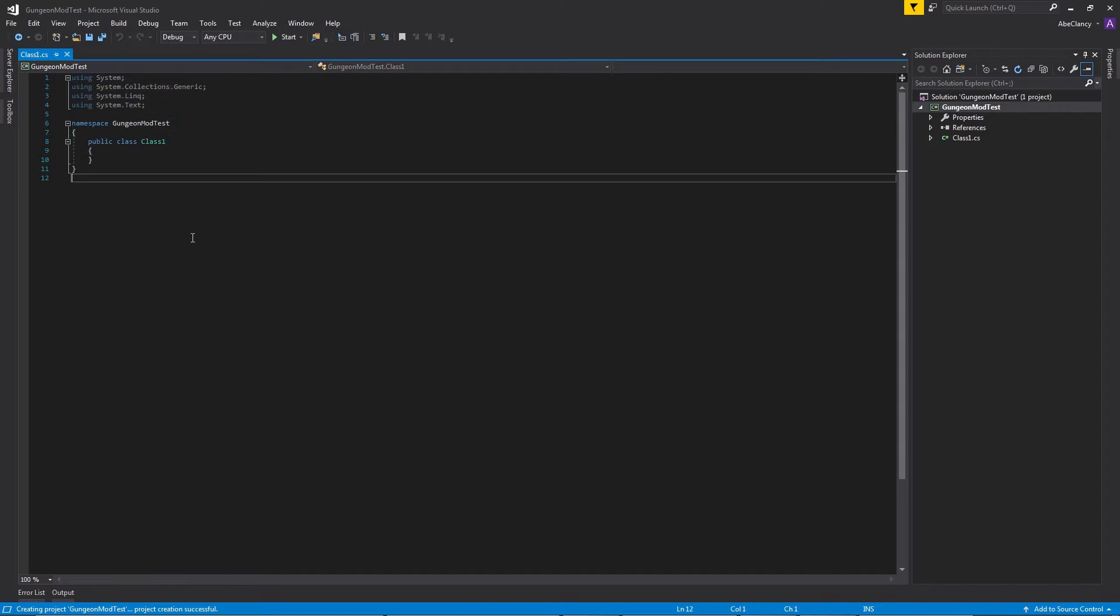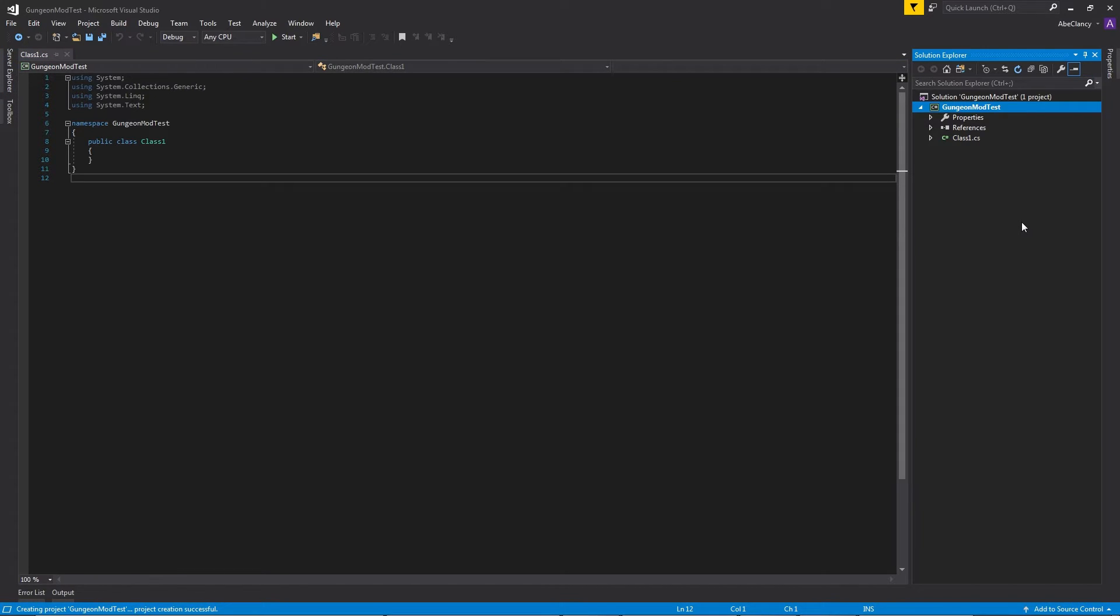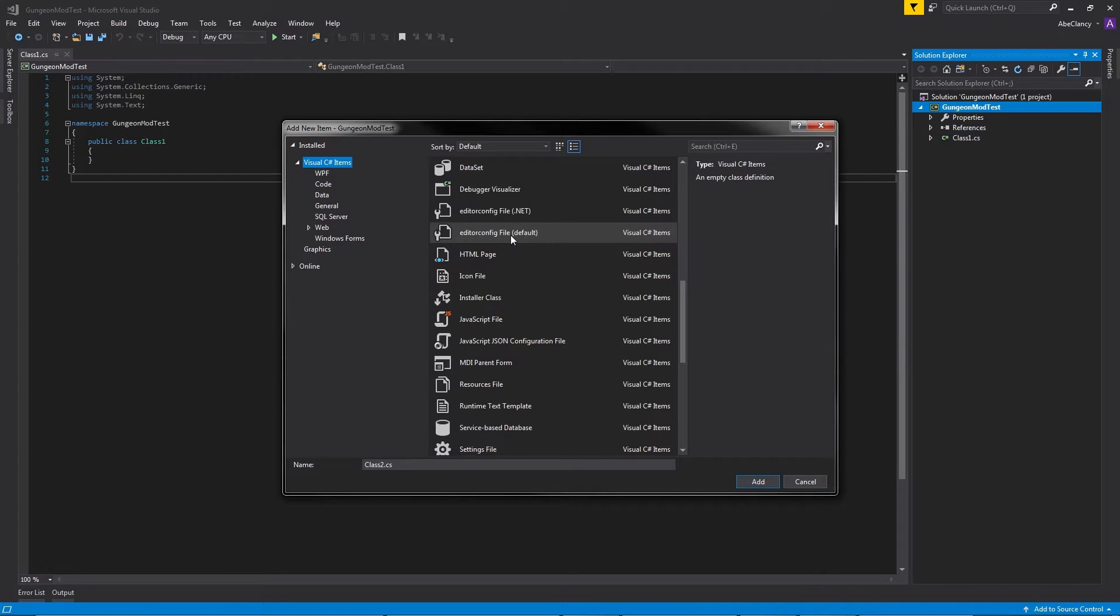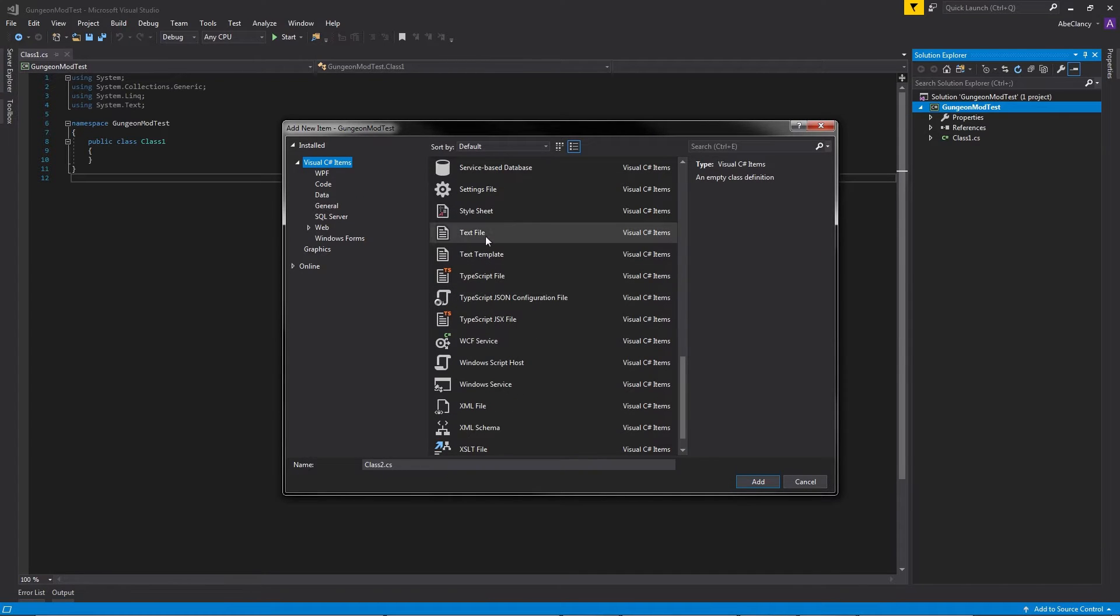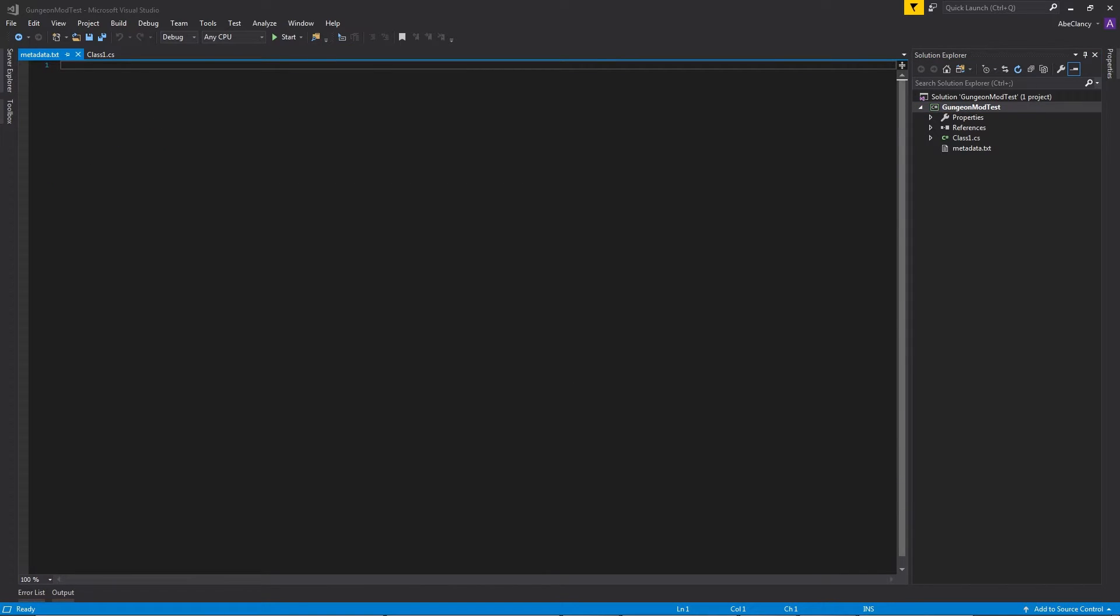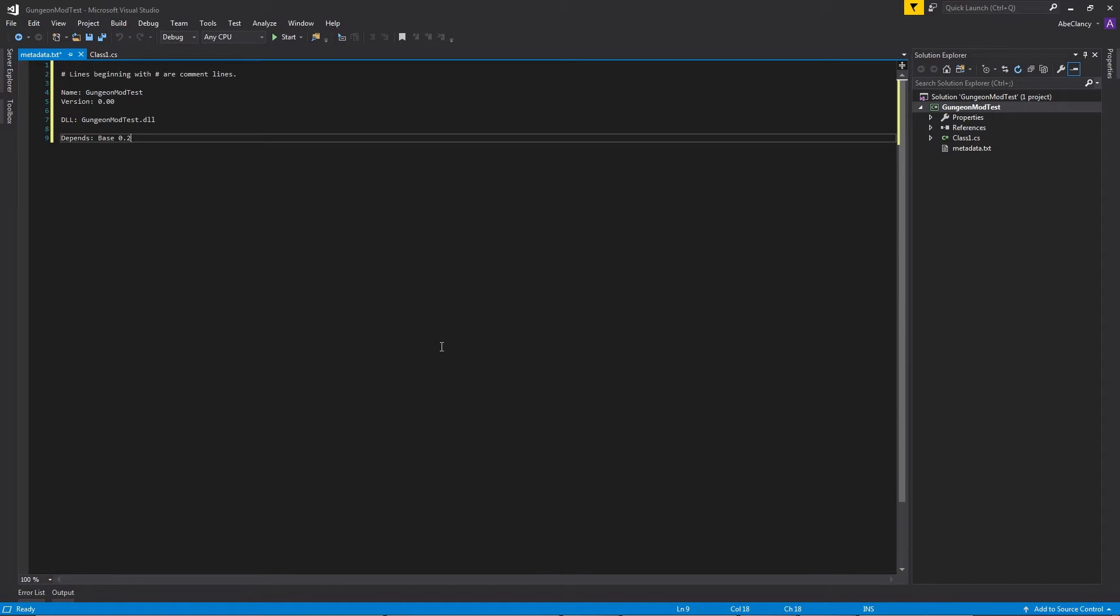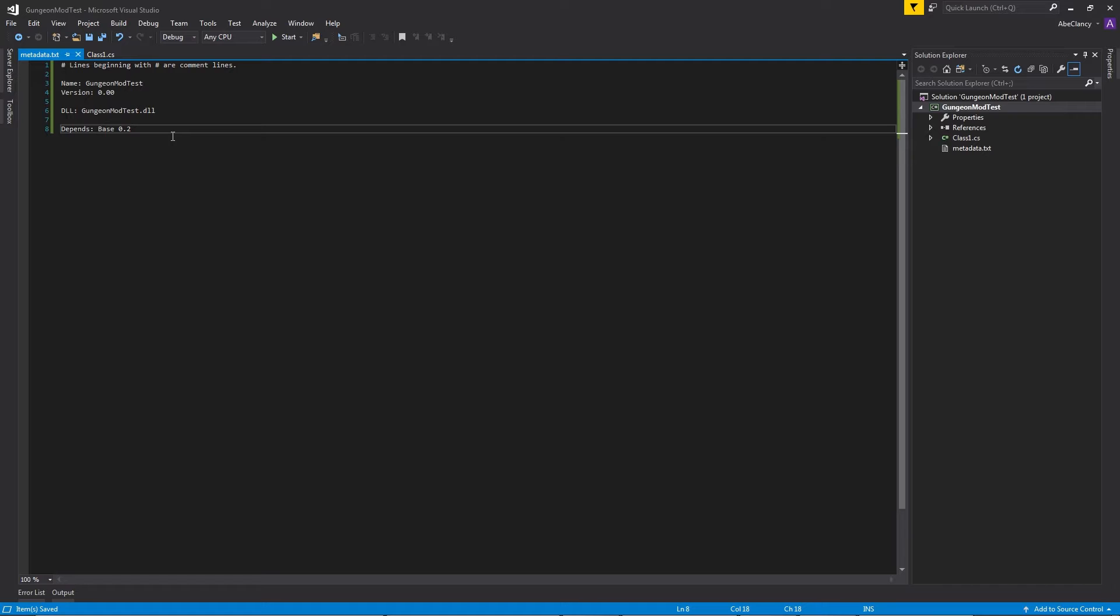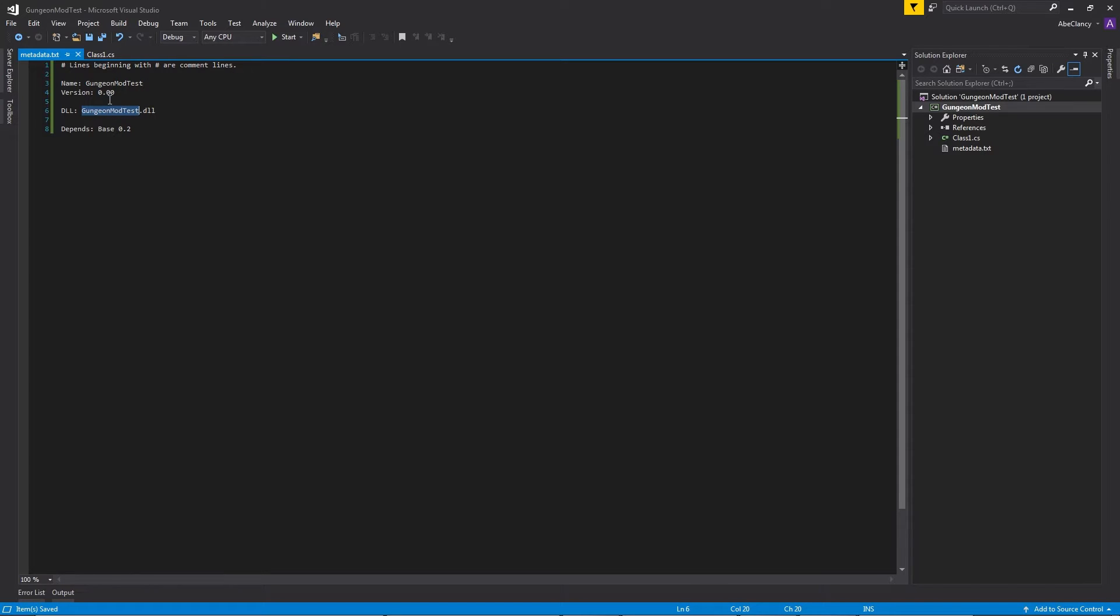On the left, we have the code for the currently opened file, Class 1, just the default class that's created for us. And on the right, you have the Solution Explorer, which shows you all the properties, references, and files that exist in your project. We want to start by adding a new file, and we want to add in a text file. We're going to call it metadata.txt, and in the file, you're going to want to put all of this. The name, the version, DLL, and Depends Base 02. The DLL and the name, you're going to want to change to be whatever you called your project. You're going to want to change that to whatever you typed in when you named the project in the File New Project window.